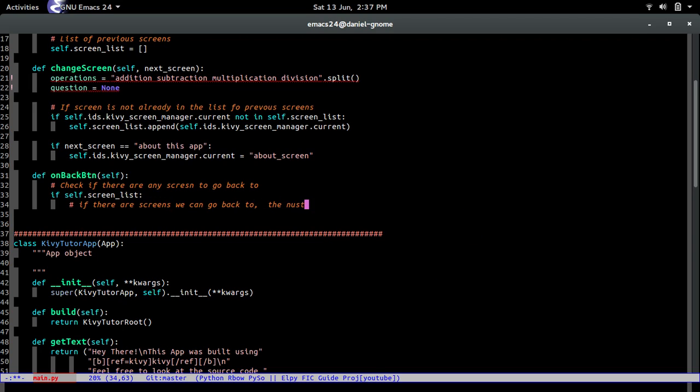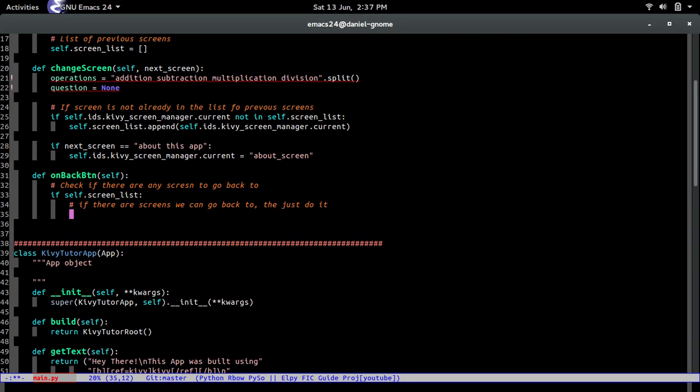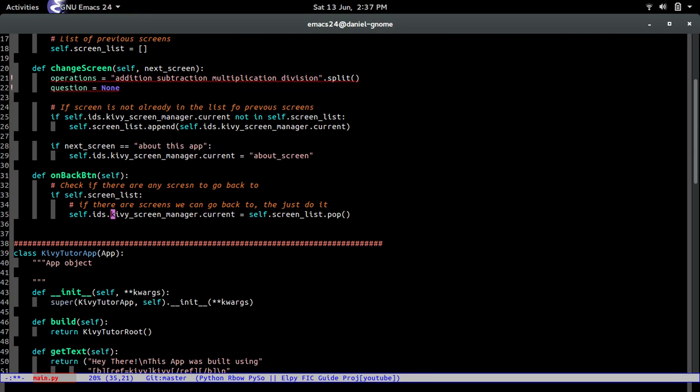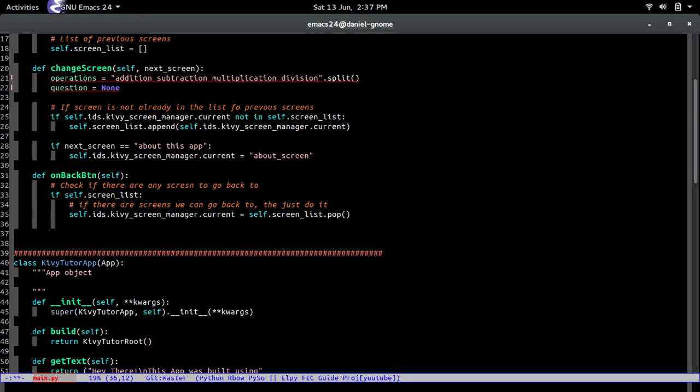Let me get rid of that. So self.ids.screen_manager.current equals self.screen_list.pop. So this is saying the screen manager, the current screen that I want you to be showing is the last screen that we visited. So that's what the pop is for. The pop just gets rid of the last item from the list and returns it. So we just need to do that. And the list is updated. And so is the Kivy screen manager. So two birds with one stone or whatever. All right, moving on.